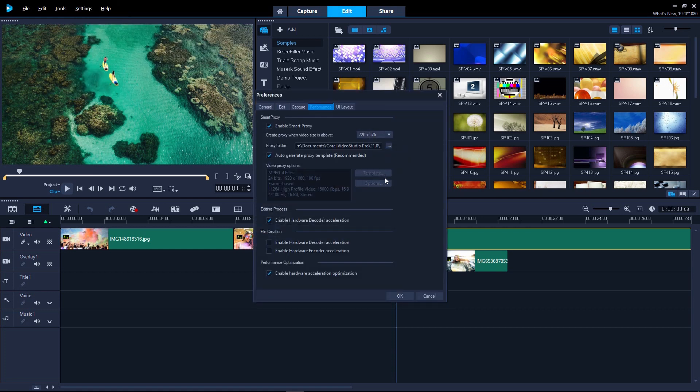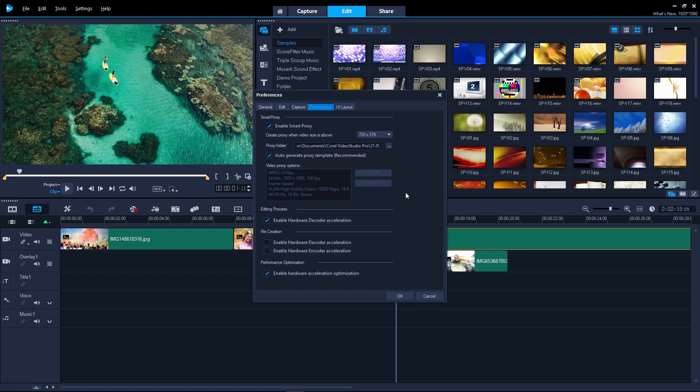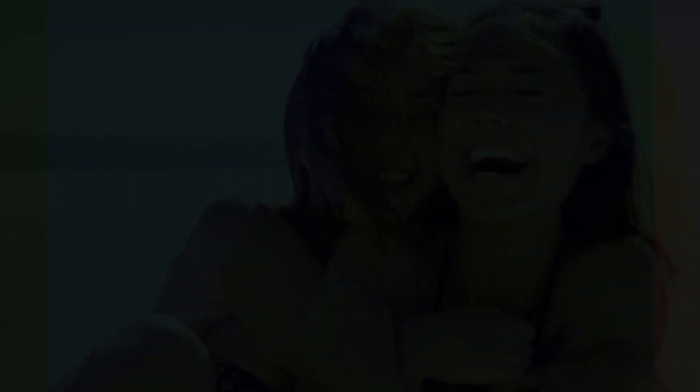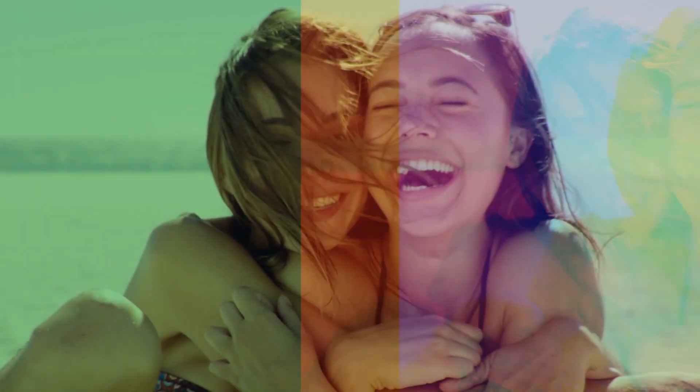And smoother editing and faster rendering in VideoStudio 2018 with optimization for the latest video hardware acceleration technologies from Intel and Nvidia. You can get your video ready to go faster than ever before. So that's what's new in VideoStudio 2018.